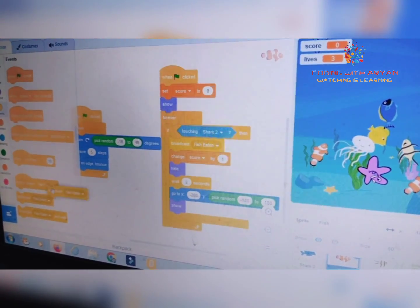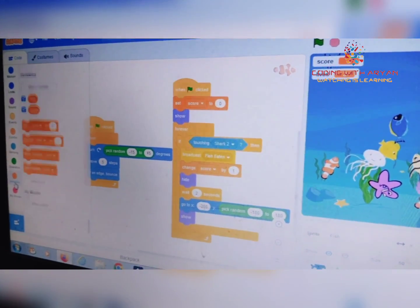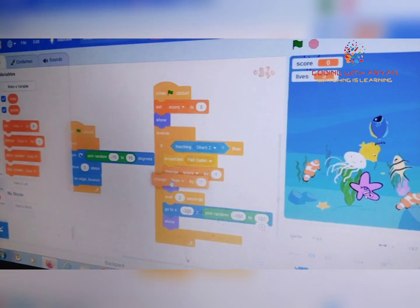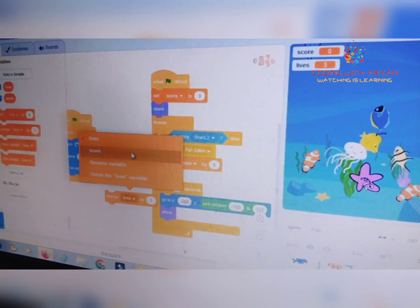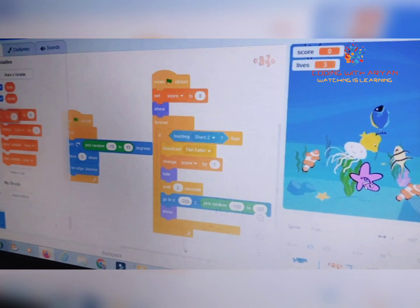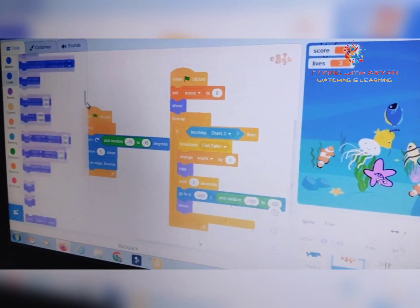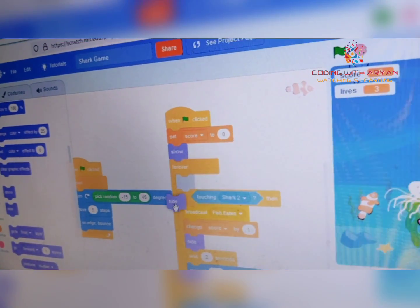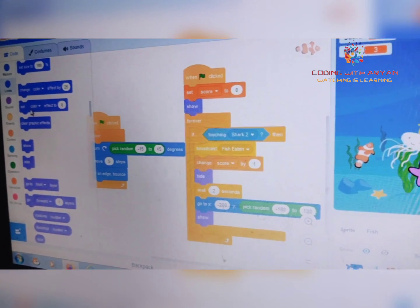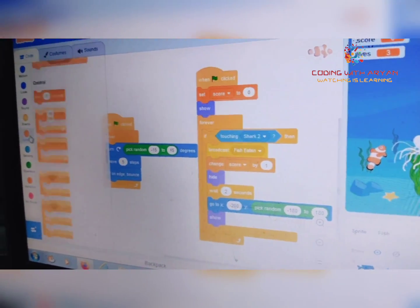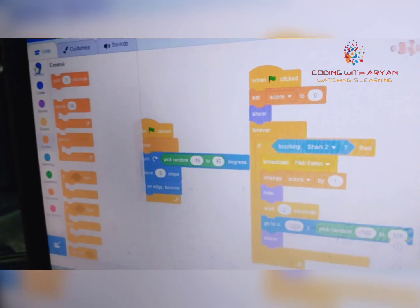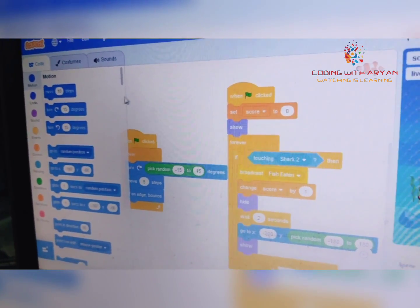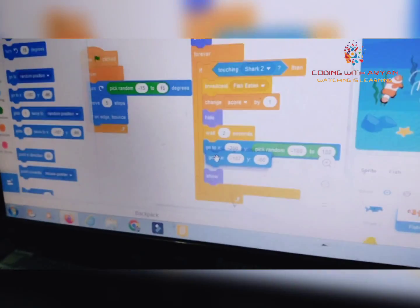From the Events palette, broadcast 'fish eaten.' From the Variables palette, drag 'change score by 1.' Drag the hide block over here. Then from the Controls palette, drag 'wait 2 seconds.' The most important block is 'go to X and Y,' so add that over here.